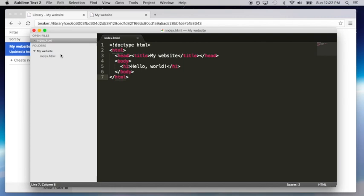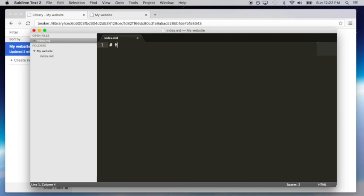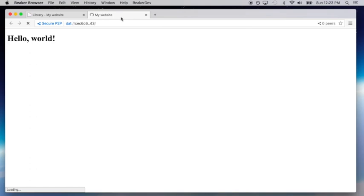Now, we're pretty big fans of Markdown, especially because it's so useful for writing documentation. So we've included Markdown rendering natively in Beaker. That means you can write an index.md, and it will render just like an HTML file.